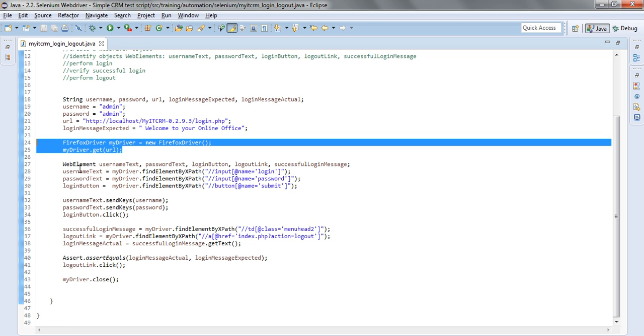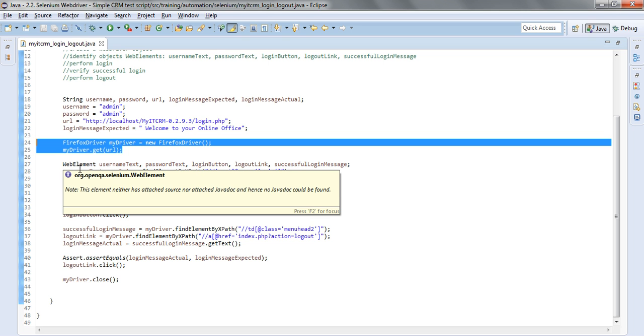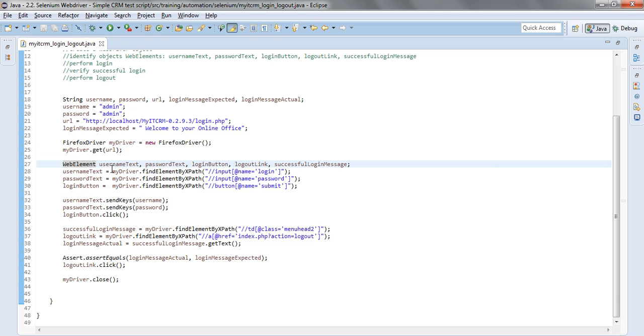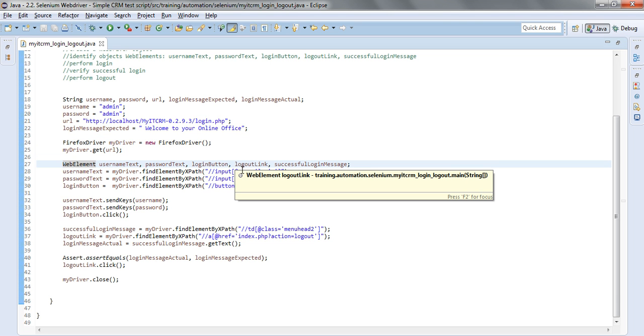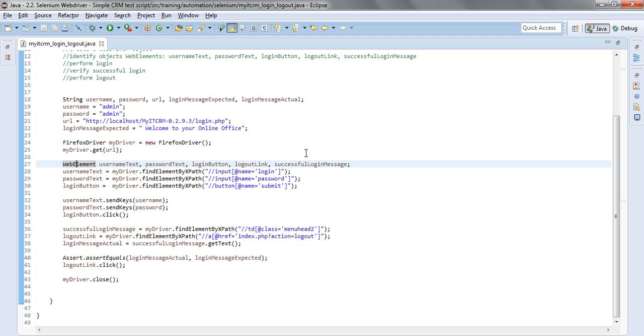These are of type web element as well as the logout link and the successful logout message, the object itself.